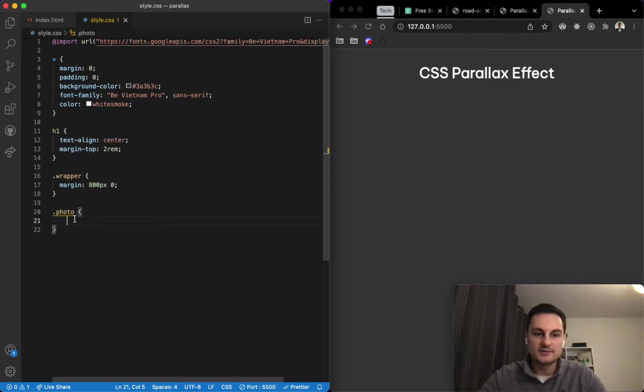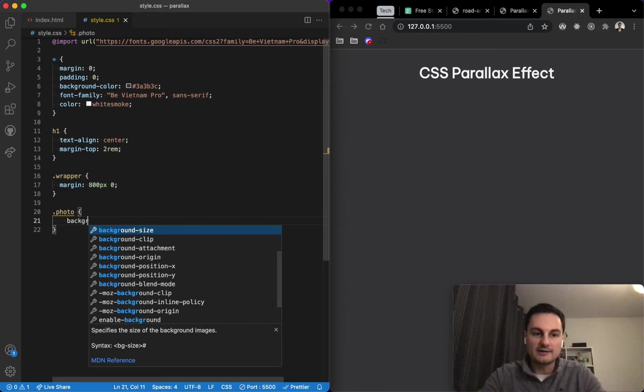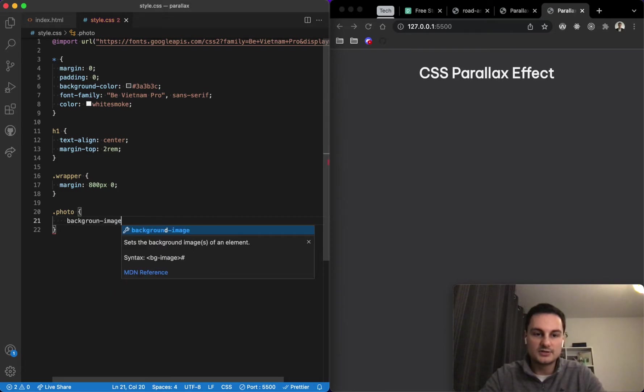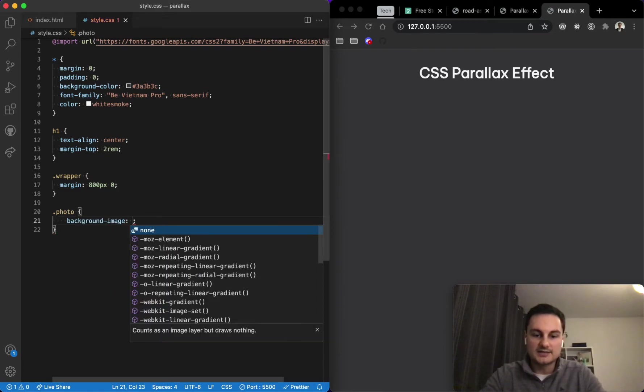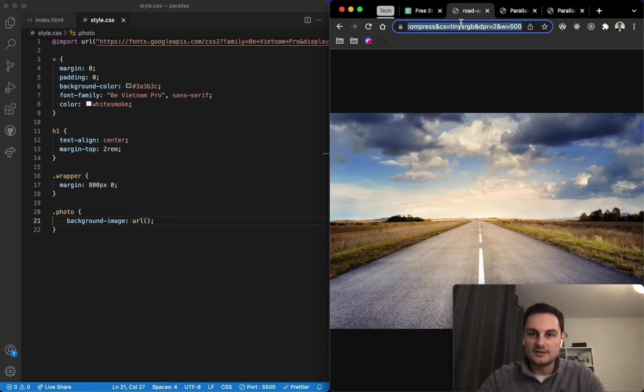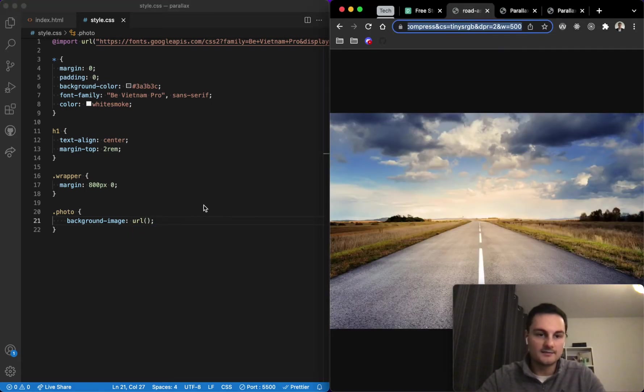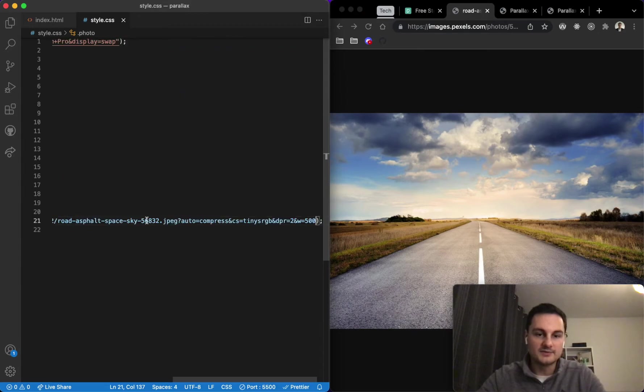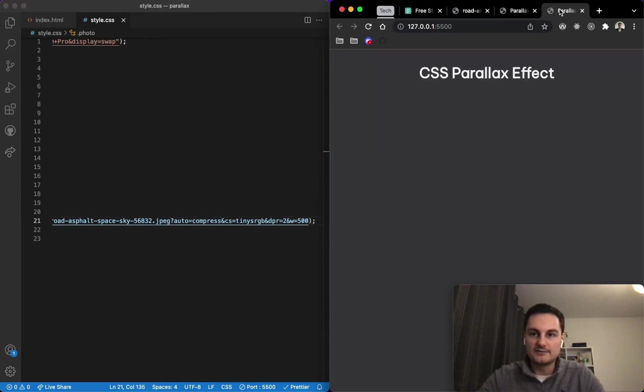We'll do that now, so we'll do background-image and we'll set a URL. We'll just grab the URL that we got from Pexels and just pop that in between the parentheses, hit save.